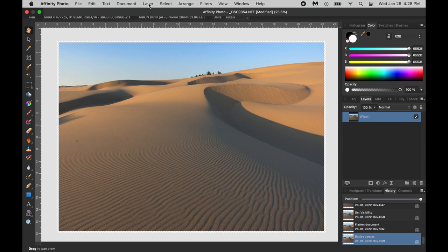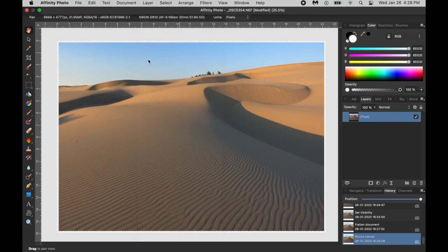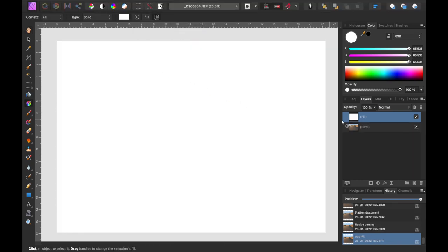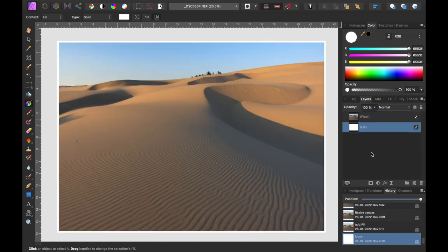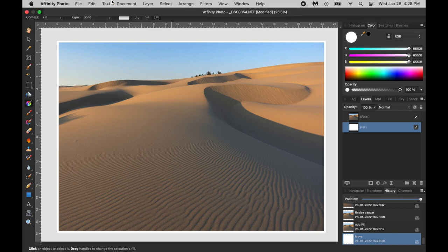Now we go to Layer. New Fill Layer. Drag that behind the Pixel Layer. And there's the nice border. And we'll export that.